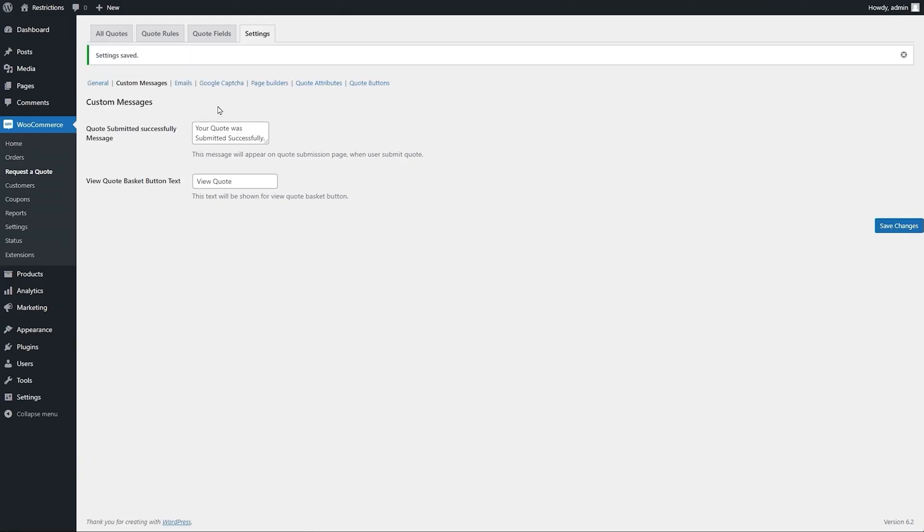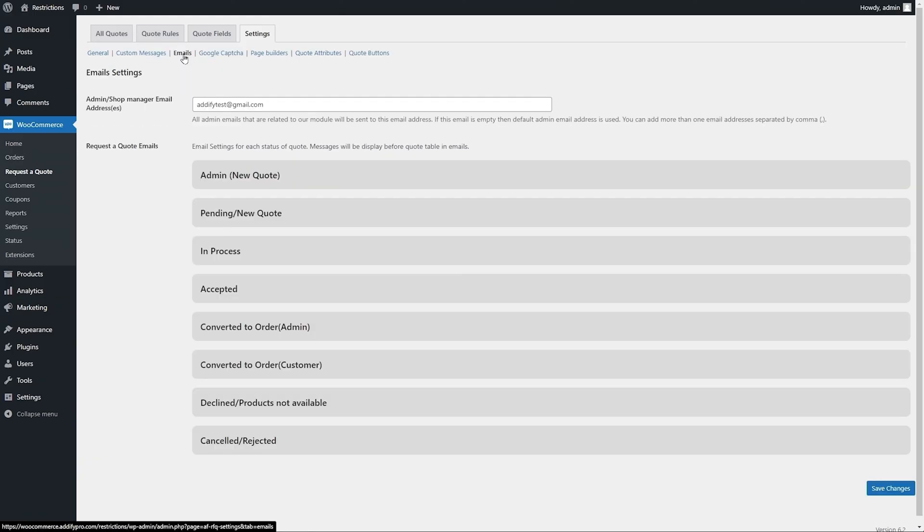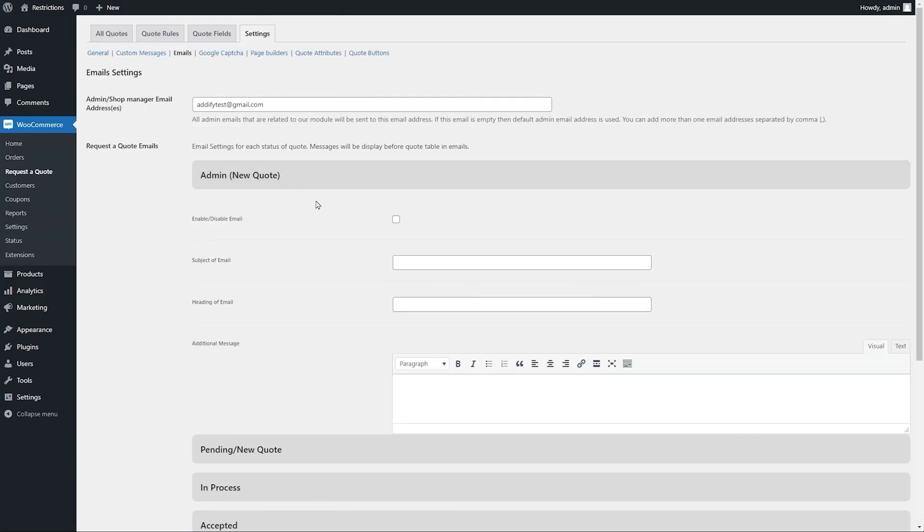You can enable email notification and customize email subject, header, and content for each quote status.